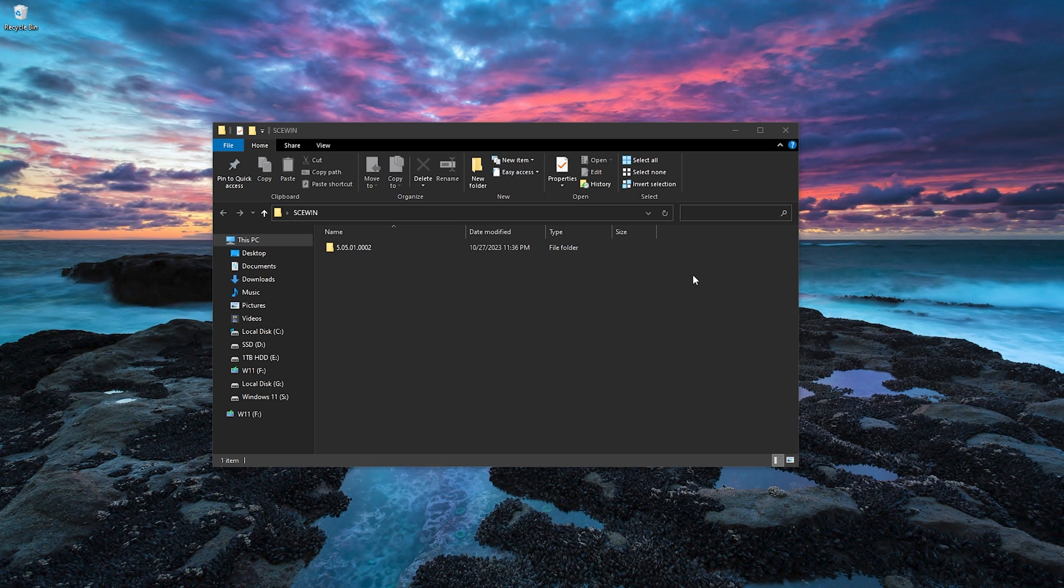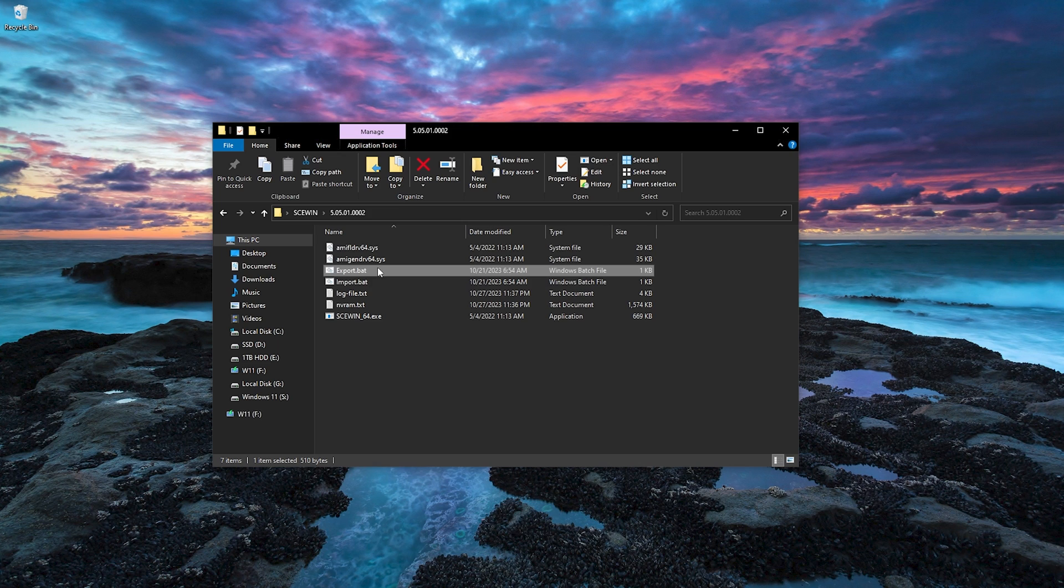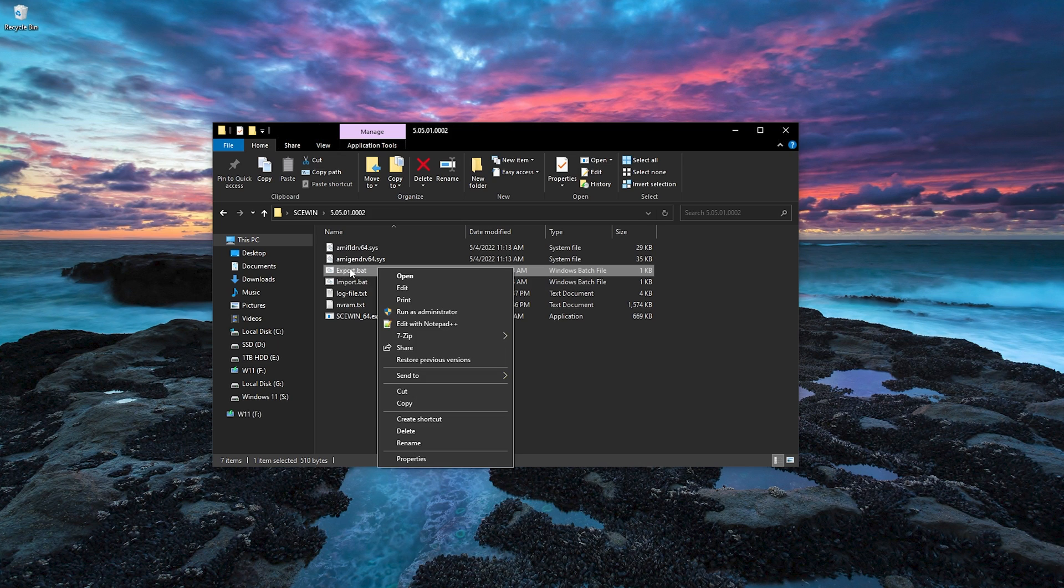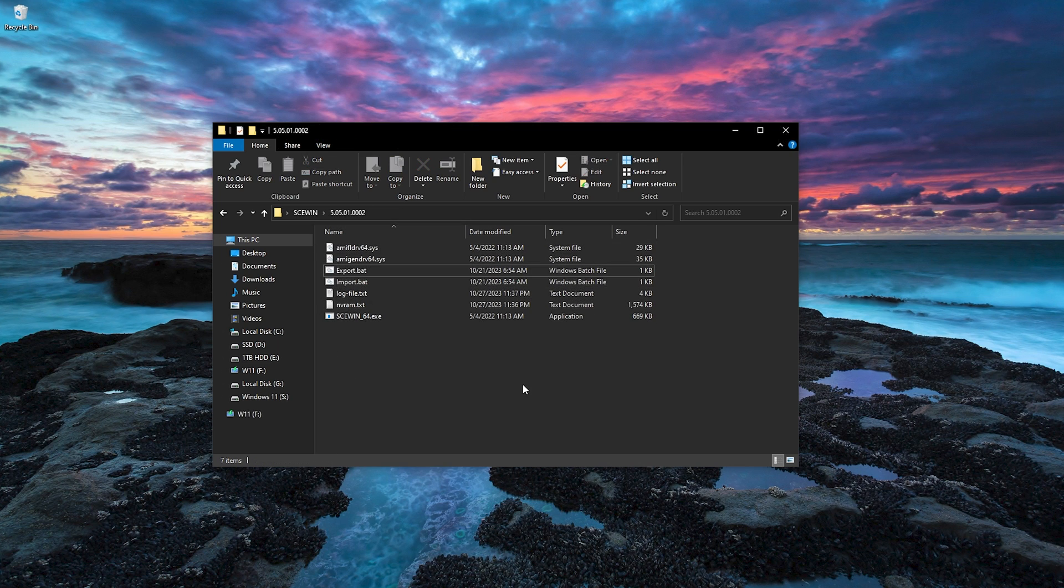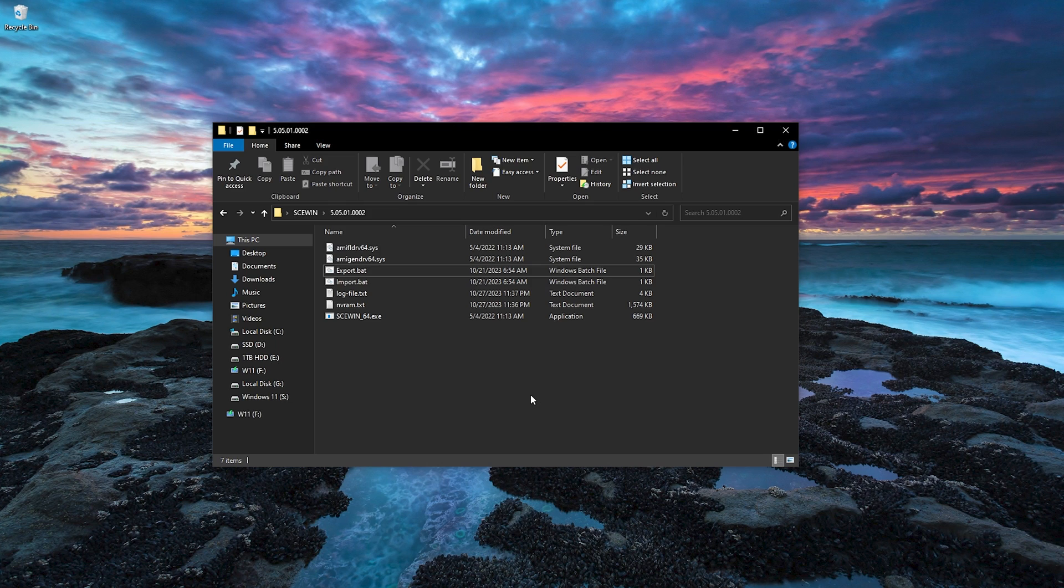And then after you've done that, I'd recommend going into skewing, going to here. And then what you would do is you would right-click the export and run as administrator. This will export all of your settings that are in your BIOS. Now, if you have an ASUS board - this is on the GitHub - if you read the GitHub, there is a setting you need to turn on in your BIOS before you can even run this.